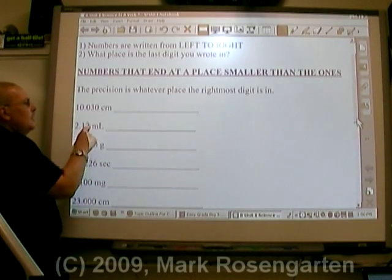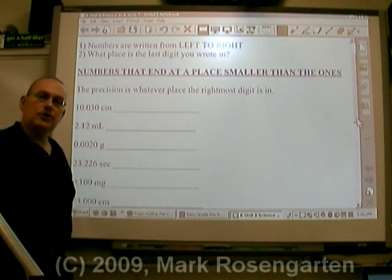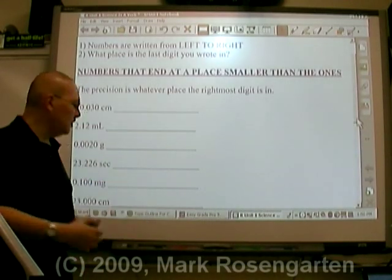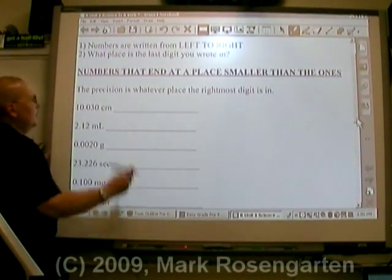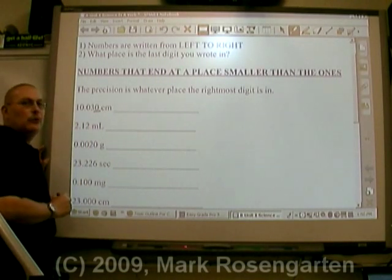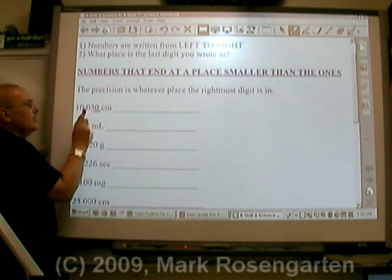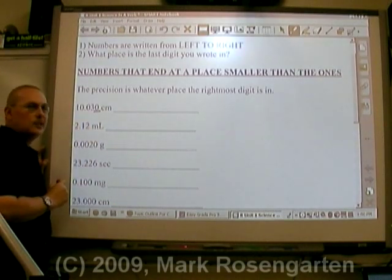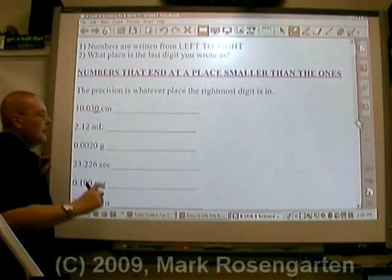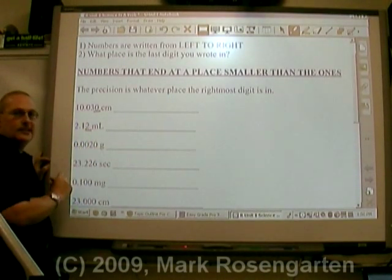Take a look at the digit that's in the right-most place. Generally, that's going to be the place that the measurement is precise to. So, for example, in this number, that zero is in the thousandths place — tenths, hundredths, thousandths. The last digit is in the thousandths place; that's the precision of that measurement. The precision of this measurement is to the hundredths place.